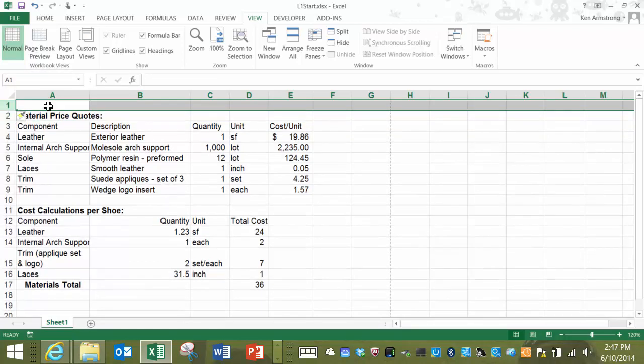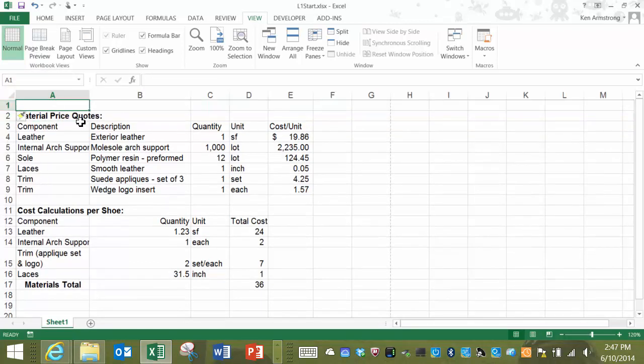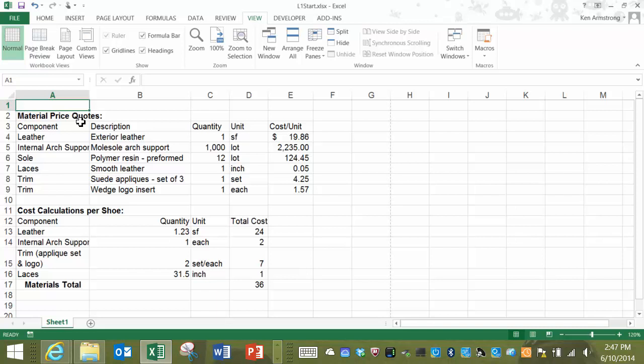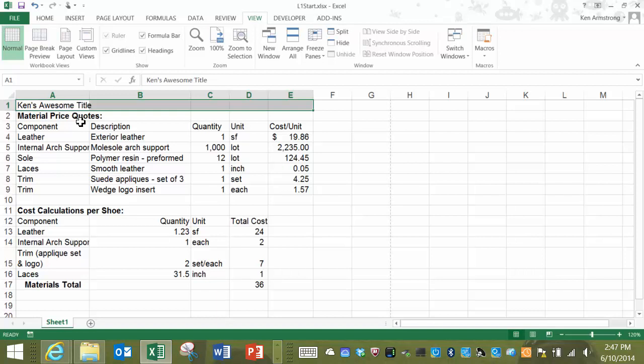Now I can type in the sheet title into this cell. If I want that title to appear above and be aligned with all of the columns of data, I'll have to merge all of these five cells into one large cell.